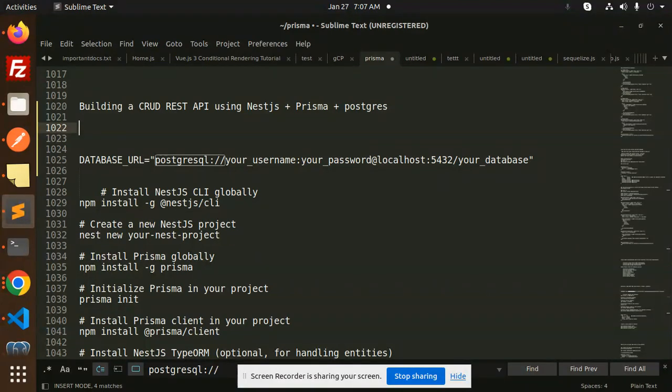In the last video we talked about how to connect Postgres, Prisma, and NestJS. Now we are going to learn about building a CRUD REST API using NestJS, Prisma, and Postgres.